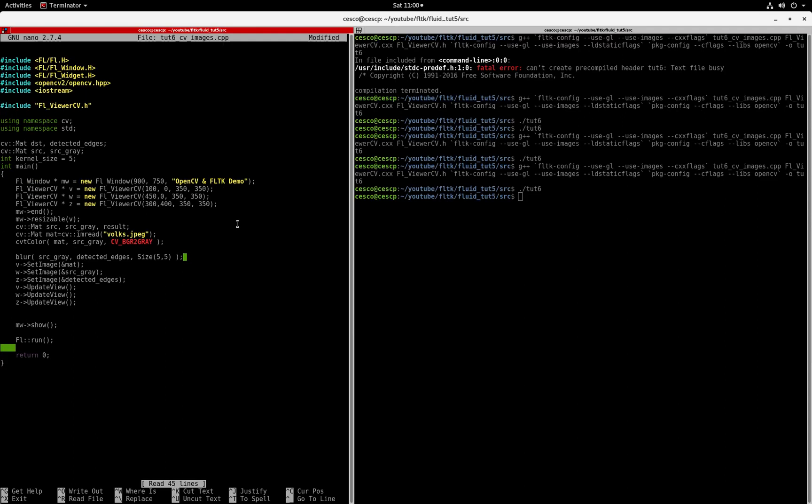In this tutorial, we're going to continue where we left off. As you remember, in the last tutorial, I showed you this code where we are combining the FLTK libraries with the OpenCV library. And there are many things that you can do that can be very handy in order to manipulate images.